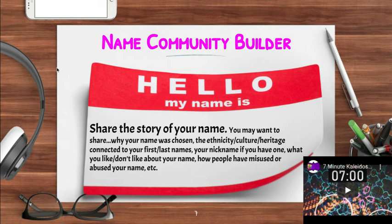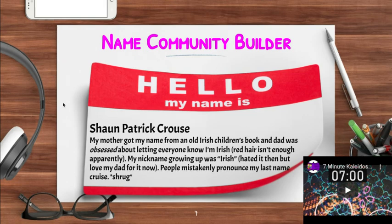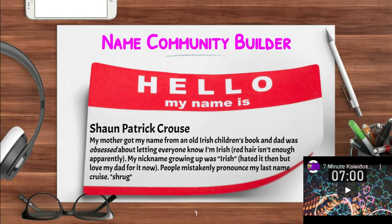To give you an idea of what that looks like, I did my own name tag. My name is John Patrick Krause. My mother got my name from an old Irish children's book, and my dad was obsessed with letting everybody know that I'm Irish — my red hair wasn't enough apparently. My nickname growing up was 'Irish,' and at first I hated it, but I love my dad for giving it to me now. The one weird thing about my last name is people mispronounce it all the time — they say 'cruise' instead of 'Krause.'